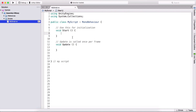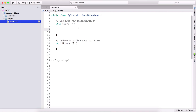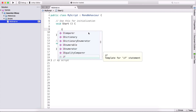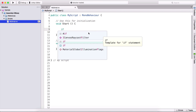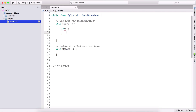In our start function, which is going to be called first when we run our game — because we did not type out our awake function — I'm going to type if, and it goes like this: if with open-close parentheses, then open-close curly brackets.